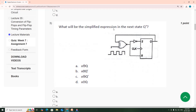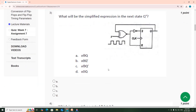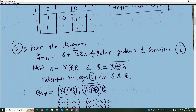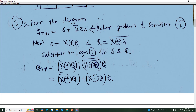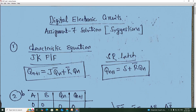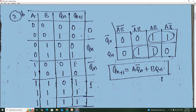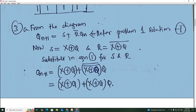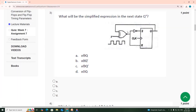Third question: find the simplified expression for the next state Q+1. From the diagram, for an SR flip-flop, Qn+1 = S + R̄·Qn. From the diagram, S = X XOR Q and R = X XOR Q̄.